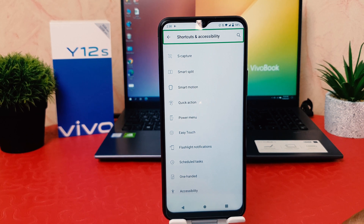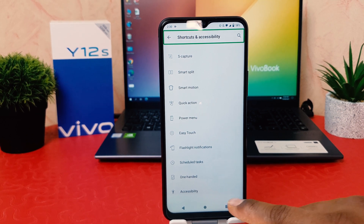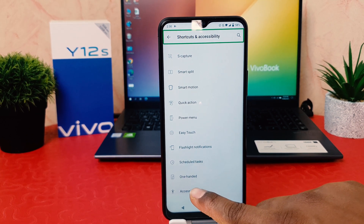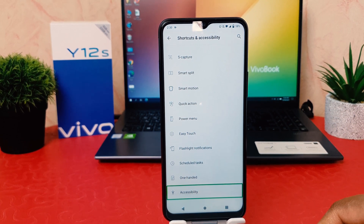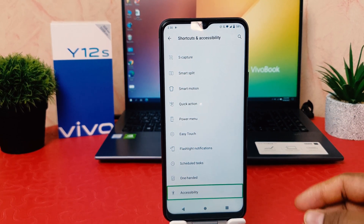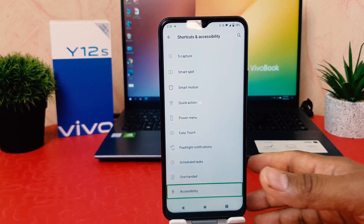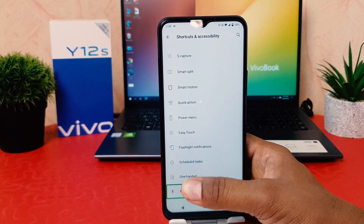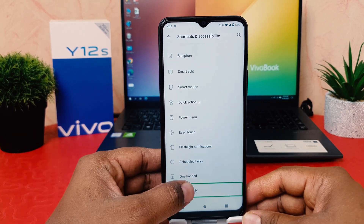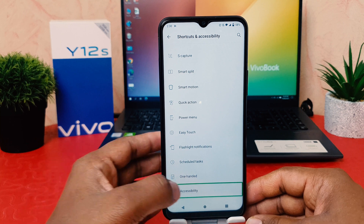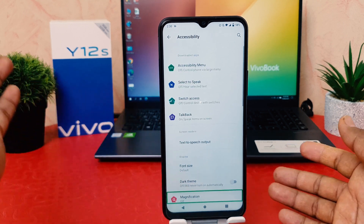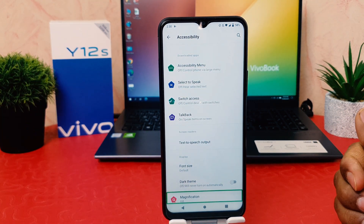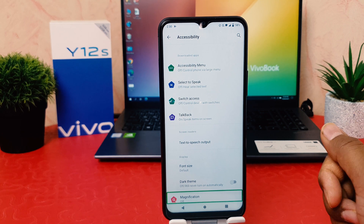Inside Shortcut and Accessibility, I need to find the Accessibility option at the bottom. I choose Accessibility and double-tap to open it. You can see I've now opened the Accessibility section.